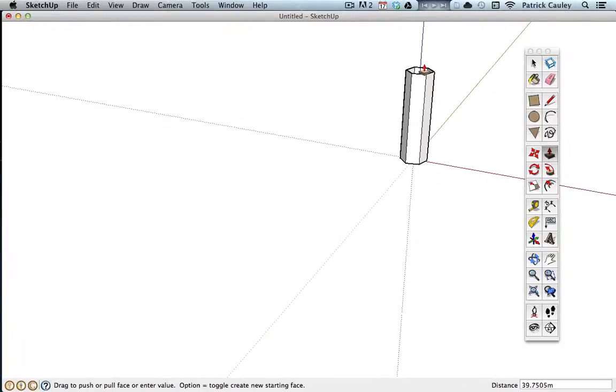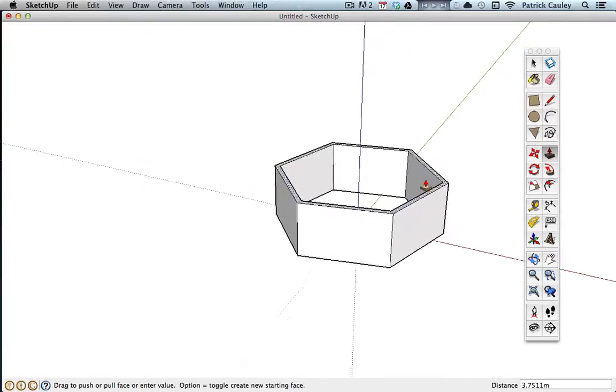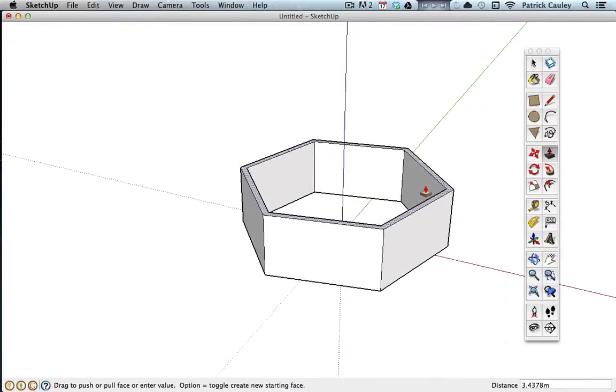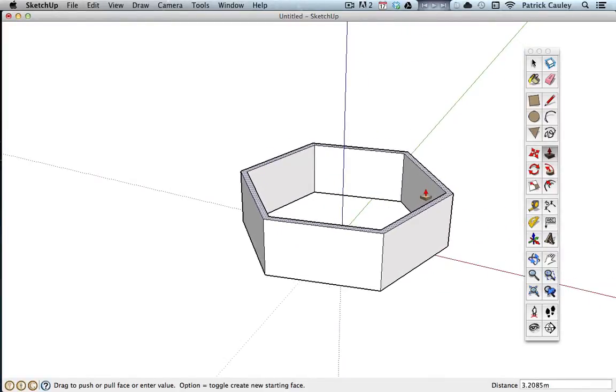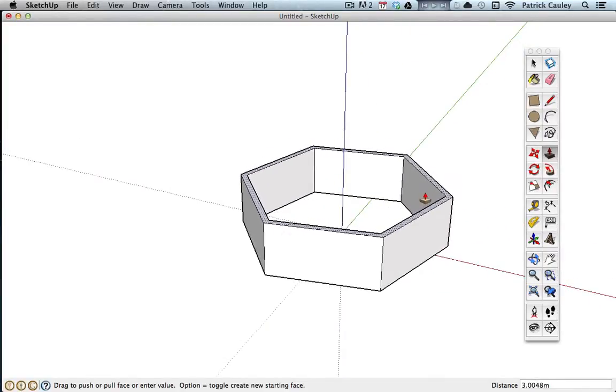So I'm going to make mine, I'm just going to type in a value here that I think is pretty good. Four meters, I think that's pretty good. There we go.